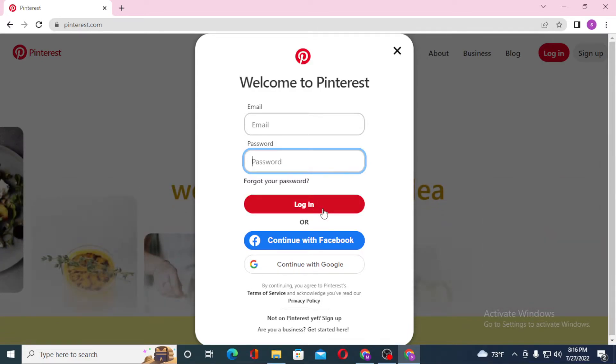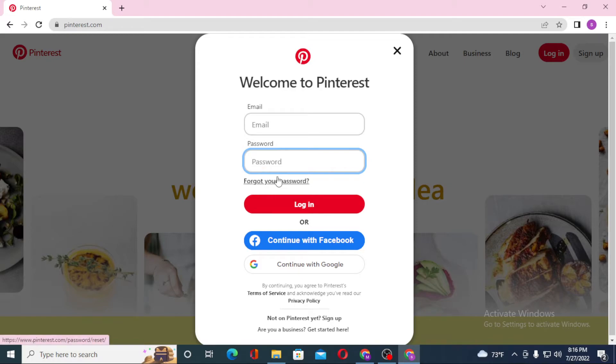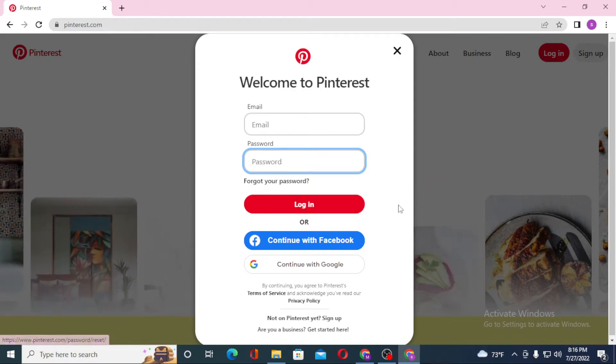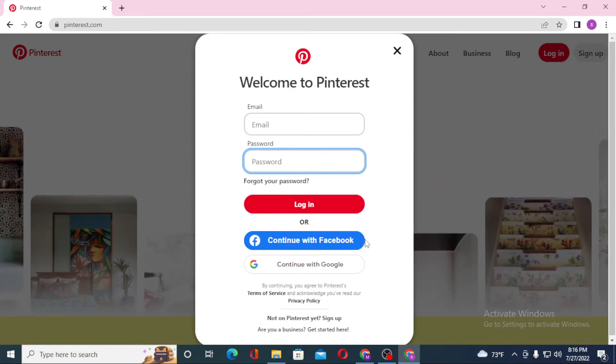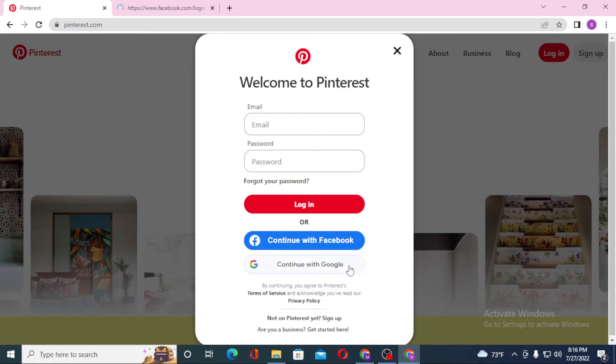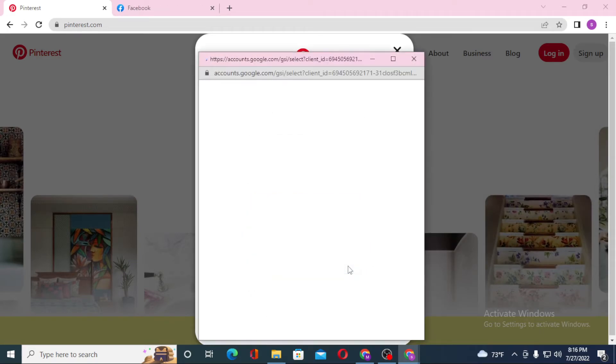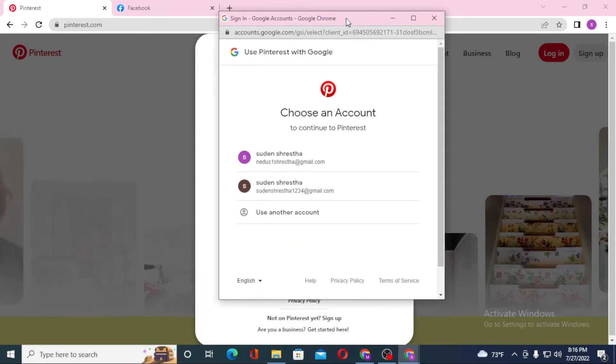Or if you have forgotten your password, simply click on 'forgot password' to go through a procedure to retrieve your password. Or if you want to log into Pinterest with your Facebook or Google account, simply click over here.